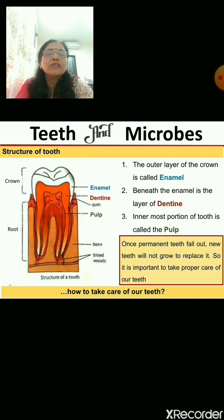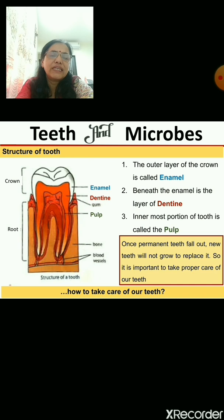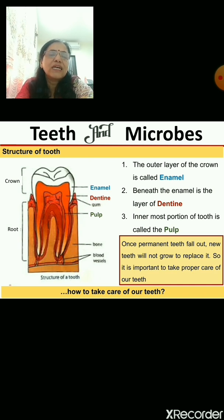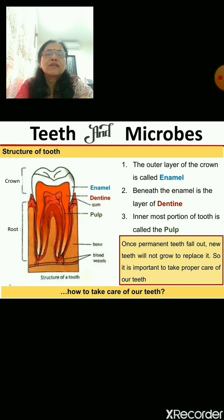The outer portion of the crown is known as enamel, which is usually white in color. Beneath the enamel is a layer called dentine. The innermost portion of the tooth is called the pulp. Further down is the bone, and deep inside there are also nerves and blood vessels.